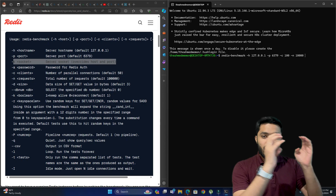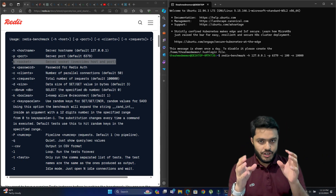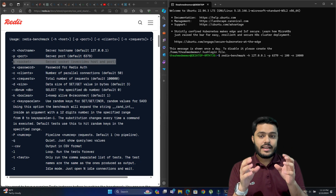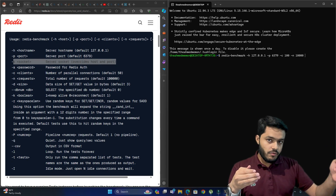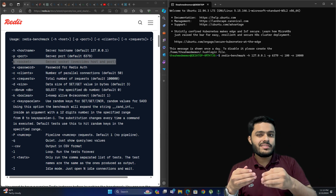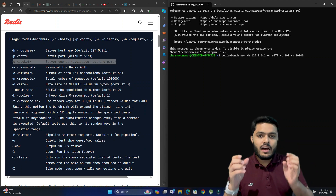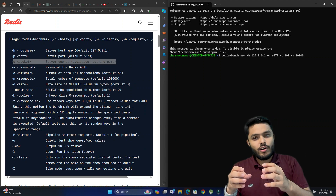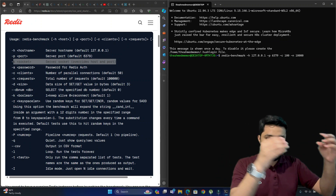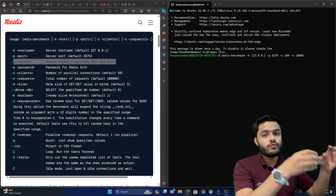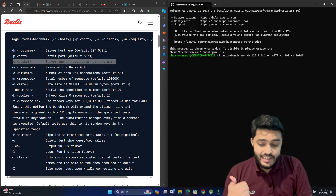Another option is pipeline. The pipeline sends batch requests to the Redis server. For example, instead of sending requests one by one and waiting for each response, you send five requests together and wait for the response to all five. This simulates a server that sends many requests at once to Redis.